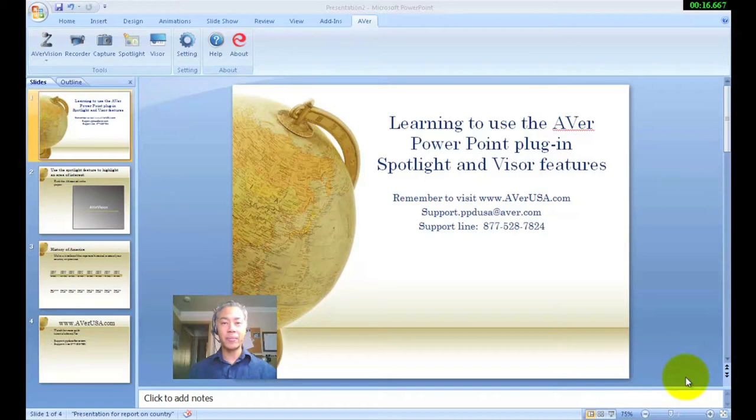So if you're ready, let's go ahead and get started. You'll notice once again, I have my slideshow already set up on the left hand side.